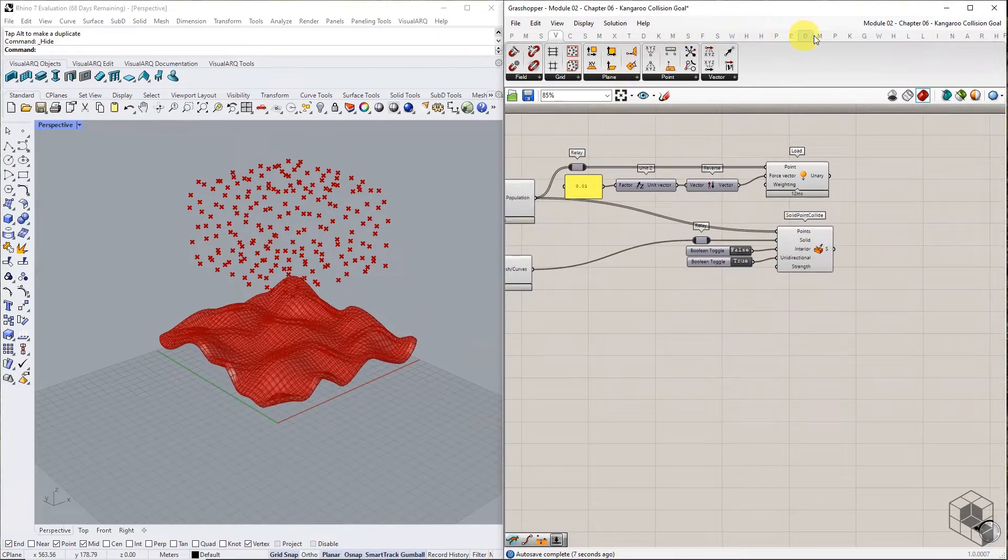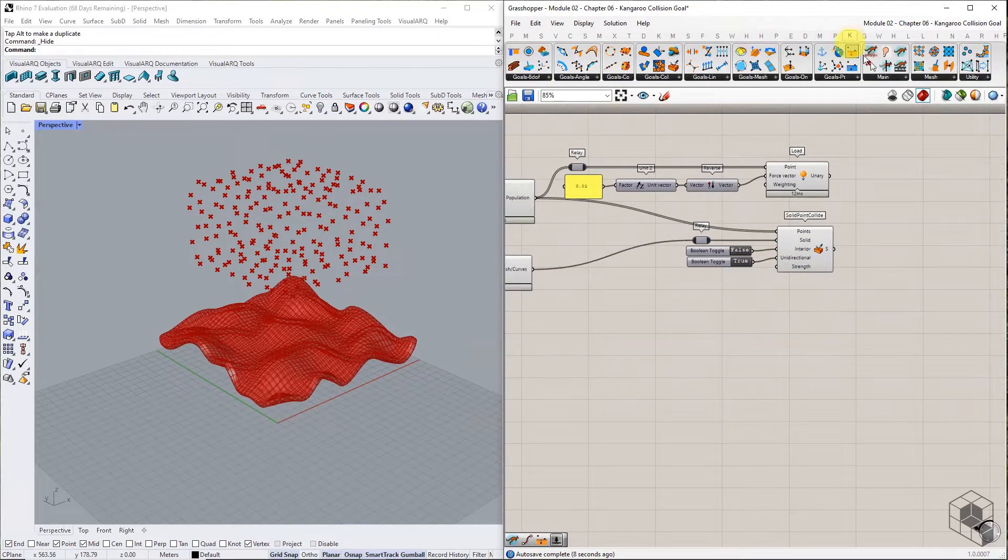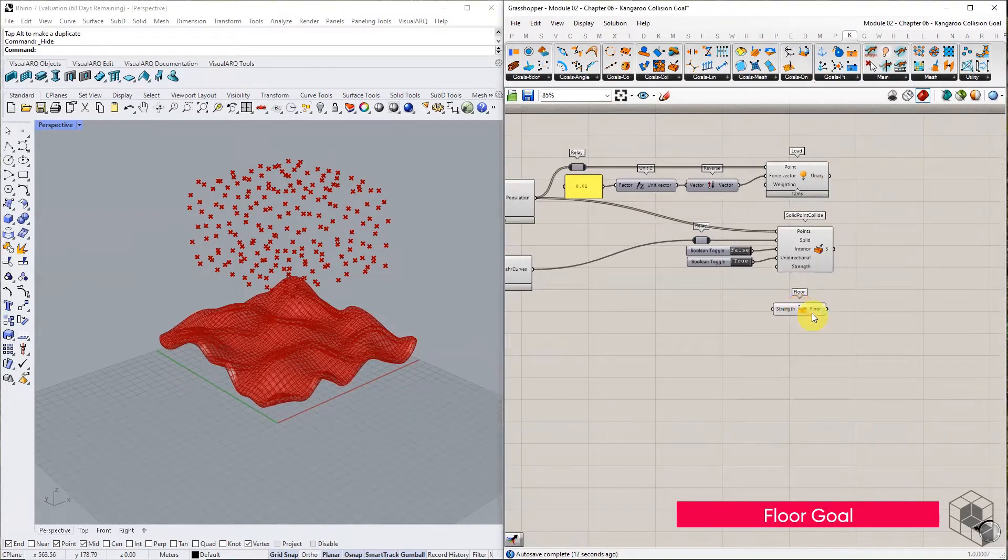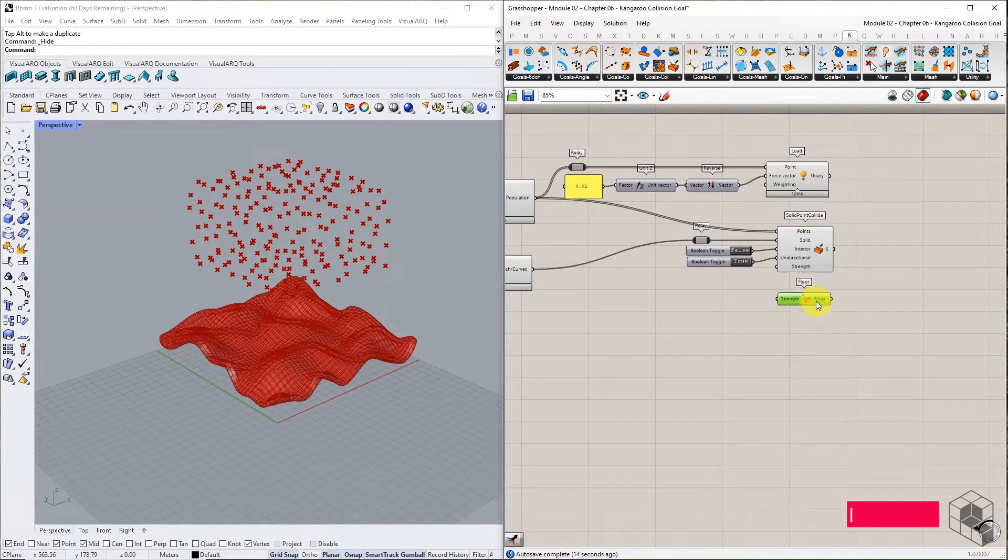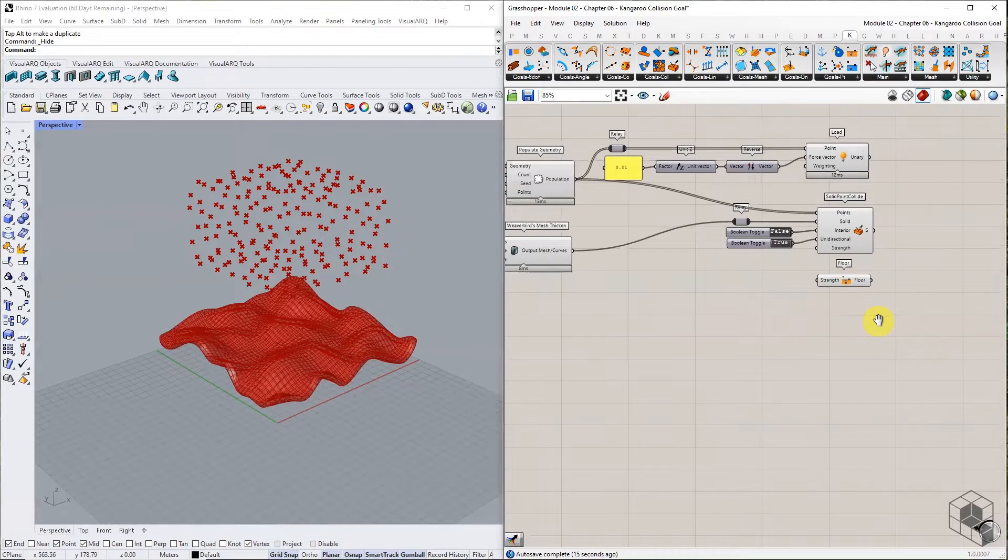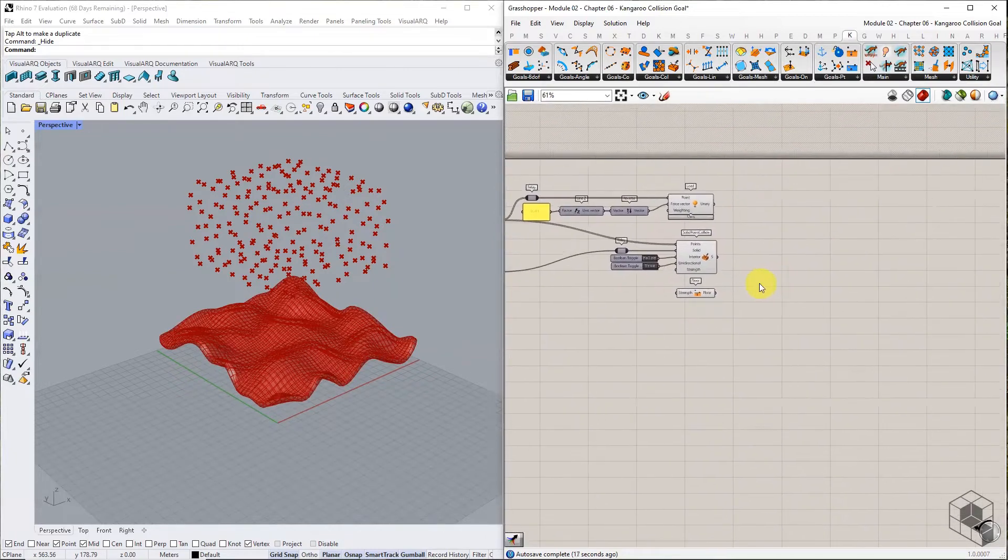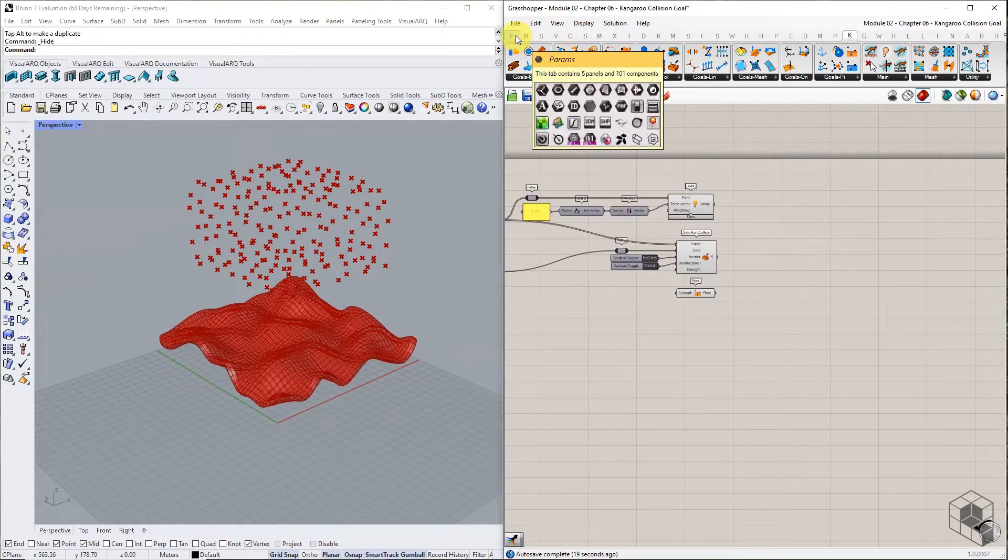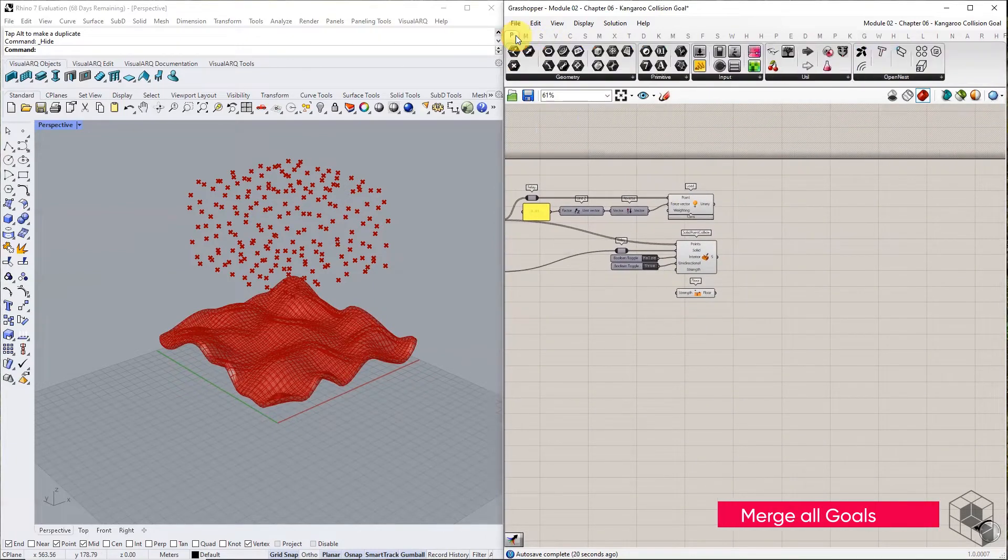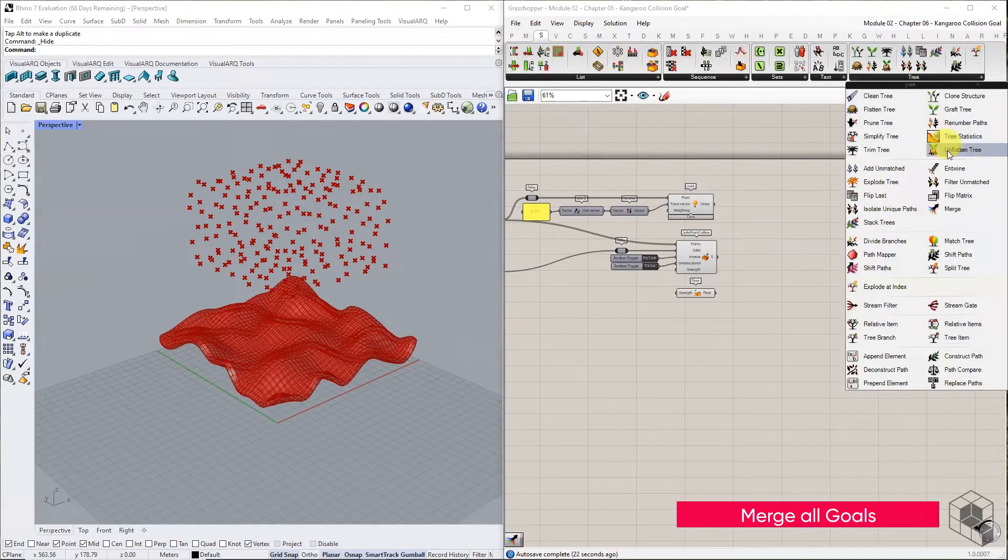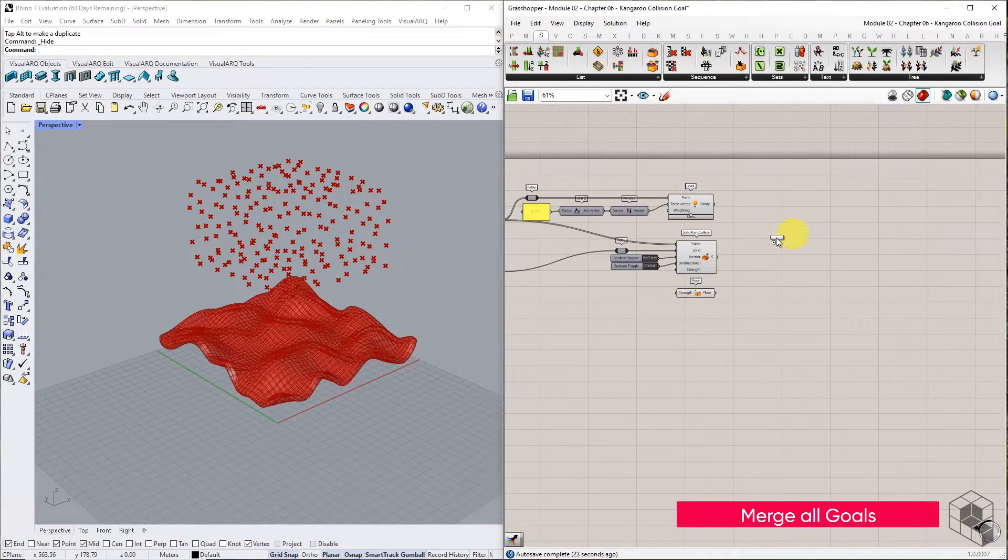We will also use the floor goal to ensure that points do not fall beyond the X-Y plane. Merge all three goals and connect to a bouncy solver.